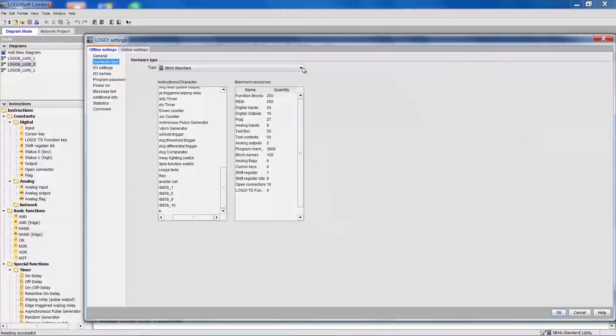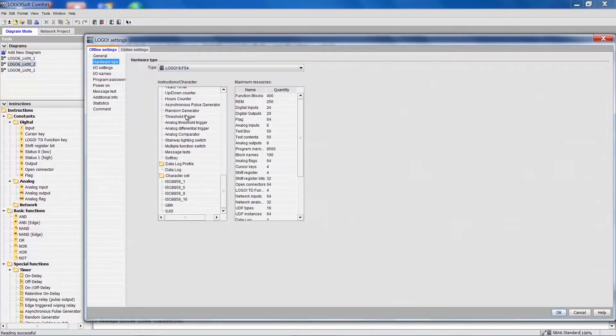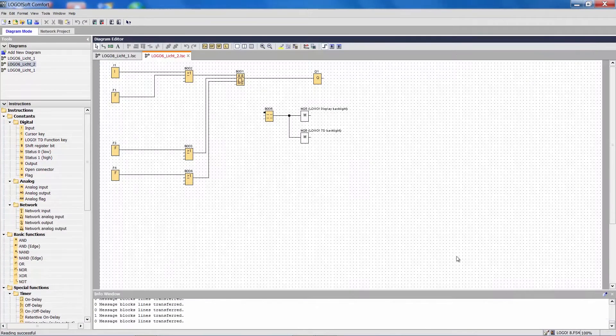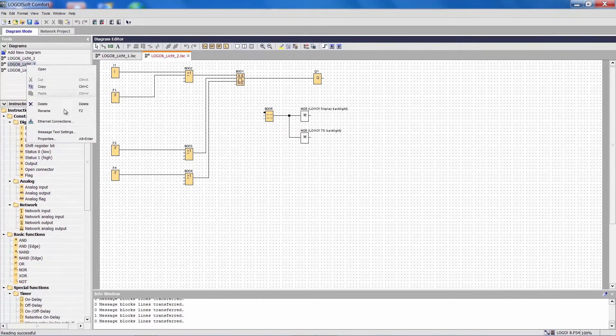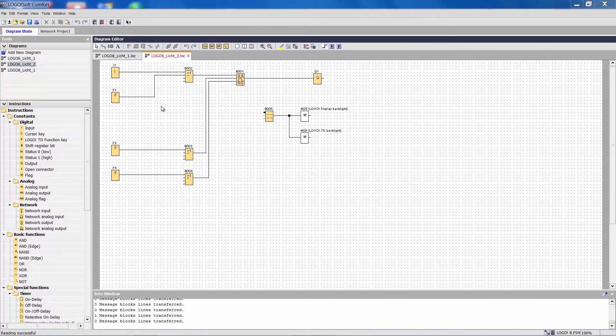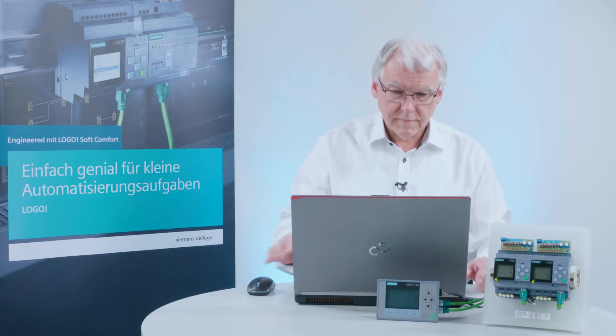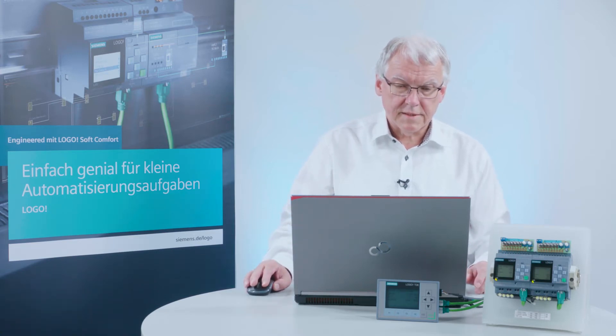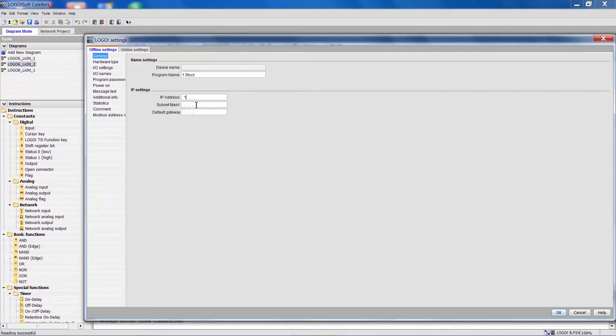First we change it to Logo 8. Then we add a new name again in the properties and call it First Floor. And the IP address is 192.168.0.60.